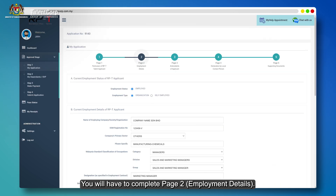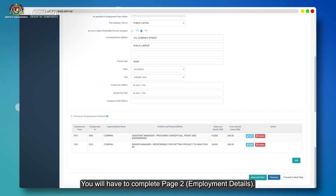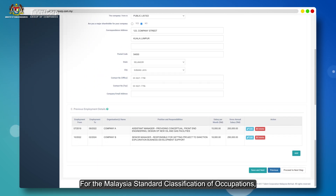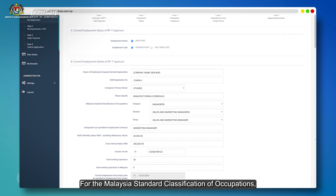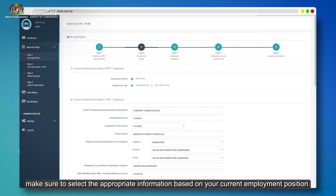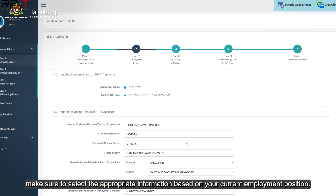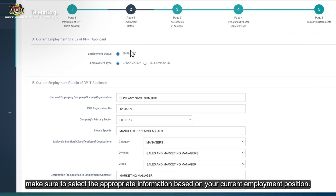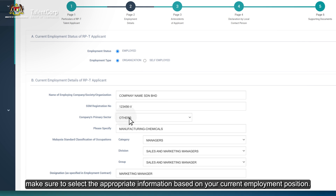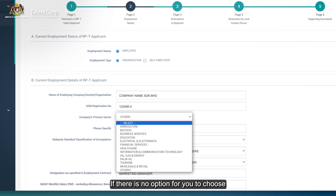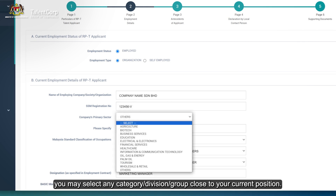You will have to complete Page 2, Employment Details. For the Malaysia Standard Classification of Occupations, make sure to select the appropriate information based on your current employment position. If there is no option for you to choose, you may select any category, division or group close to your current position.